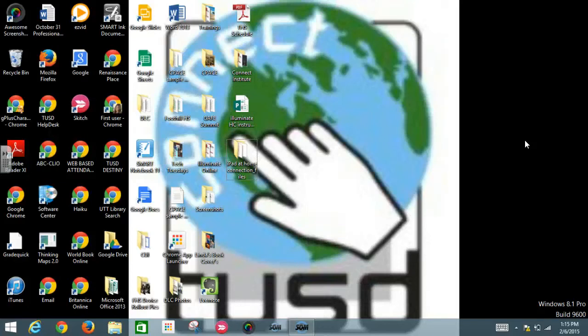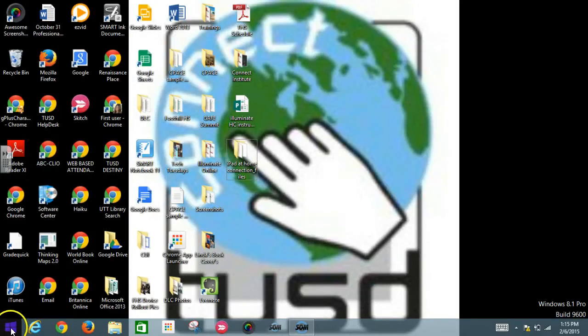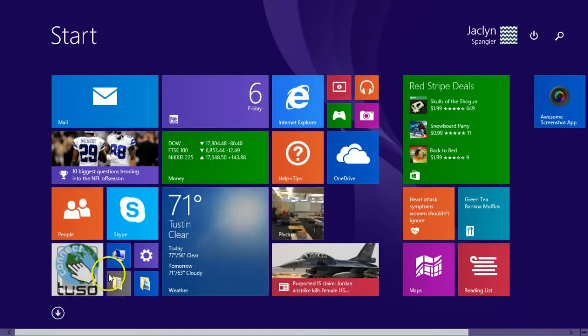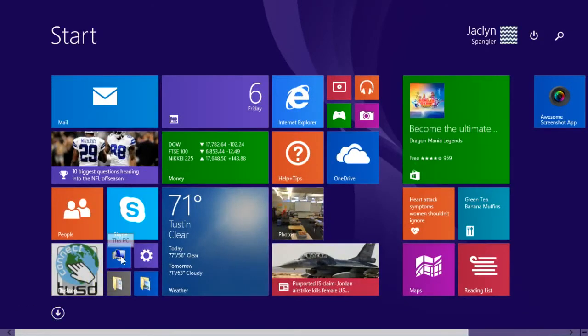The first thing you're going to do is go down here on the bottom left hand side of the toolbar and select the start menu. From here you're going to select this icon here and that should say This PC.